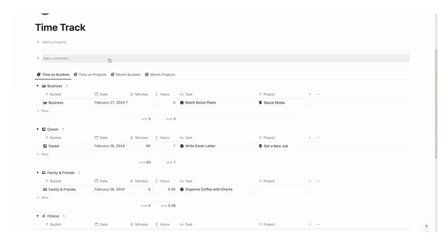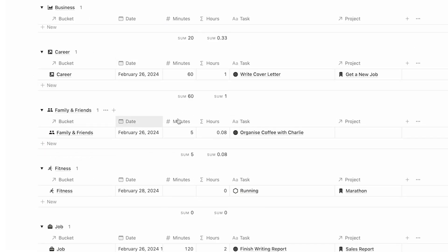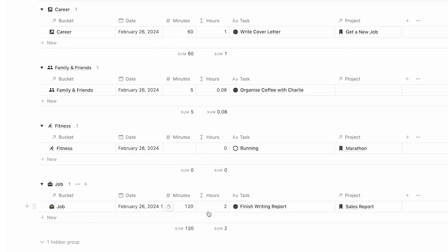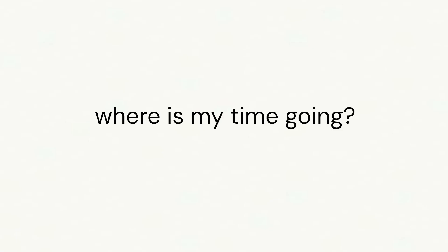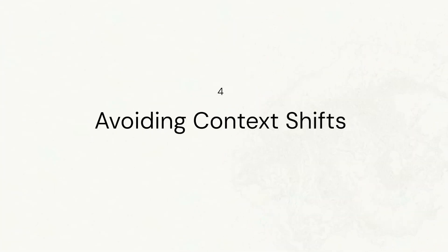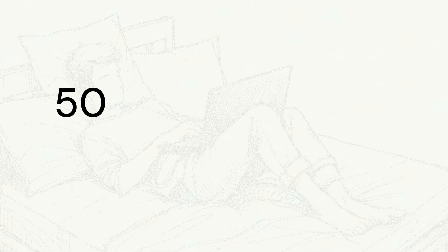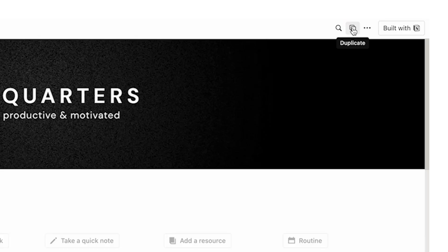My headquarters template takes this to the next level. It's built with a time tracker so you can see not only how much time you spent on tasks, but it breaks down the tasks into different life buckets and projects. That way you know how much time you're actually spending on different areas in your life and on specific projects. The headquarters template also now comes with a free bonus of my 50 favorite daily journal prompts.